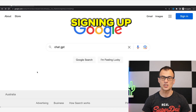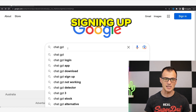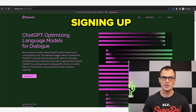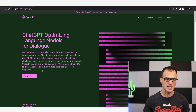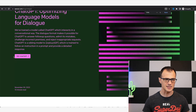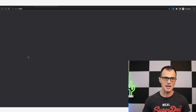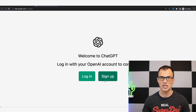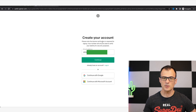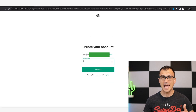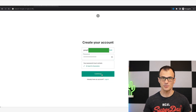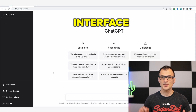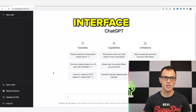First, let's talk about how to sign up for ChatGPT. Type 'ChatGPT' into Google, click enter, open the first result, and you'll land on the OpenAI website. Click 'Try ChatGPT,' then click 'Sign Up.' Under 'Create your account,' enter your email, click continue, enter your password, and click continue. You'll get a message to verify your email — click the link in the email to verify your account.